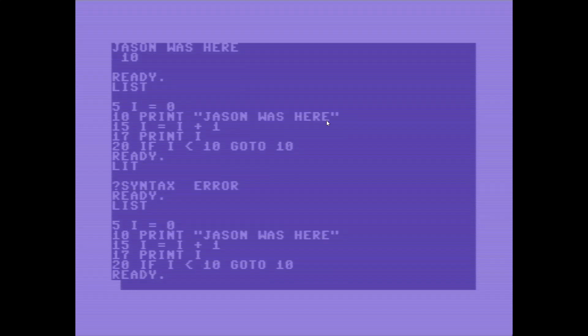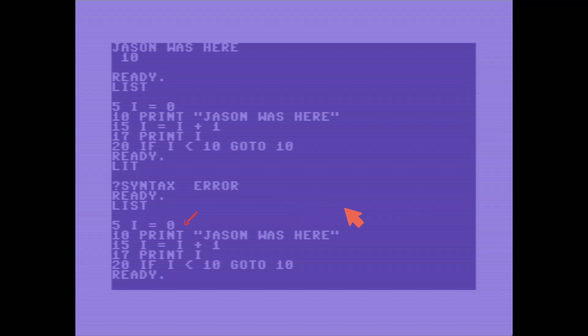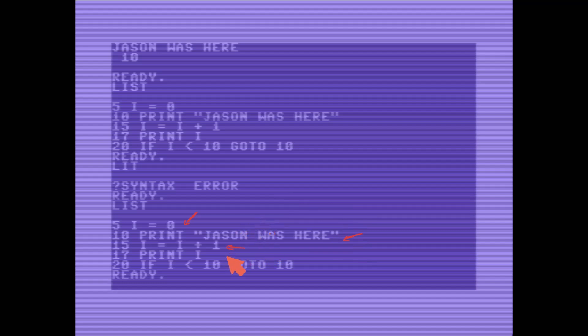What we have here is line 5 initializes a variable. It is i, and its value is 0, and then I print json was here, and then I increment this value i. So it's going to go from being 0 to being 1. Then just for the fun of it I print out the current value of i, and then I do a check here, so I don't create an infinite loop.